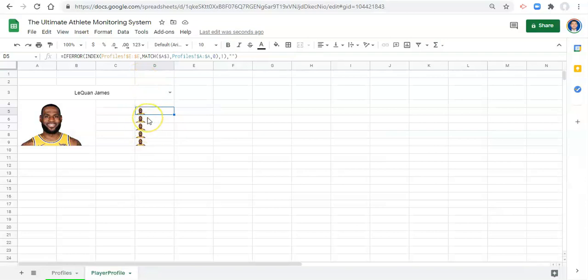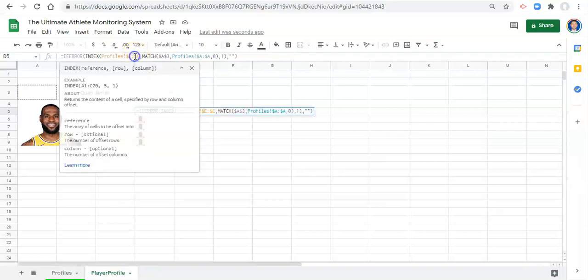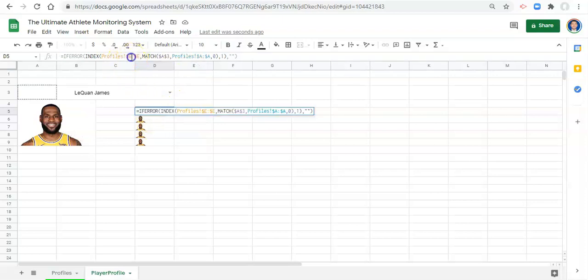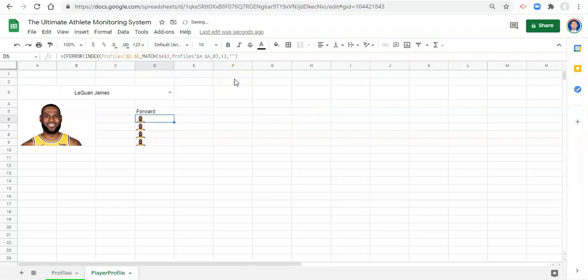All we have to change in each of these formulas is instead of looking in column E to get what we want for our reference and our index,